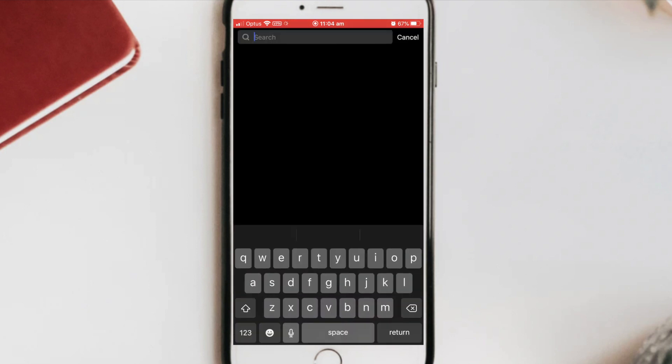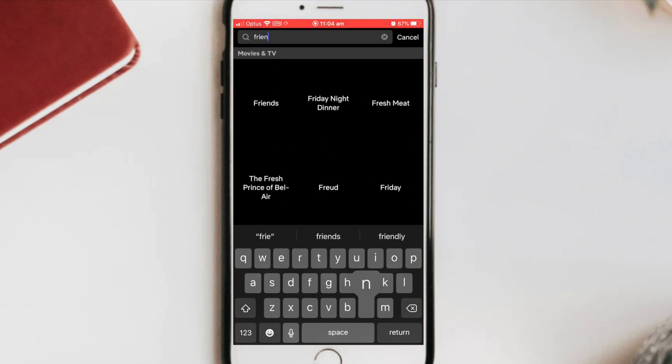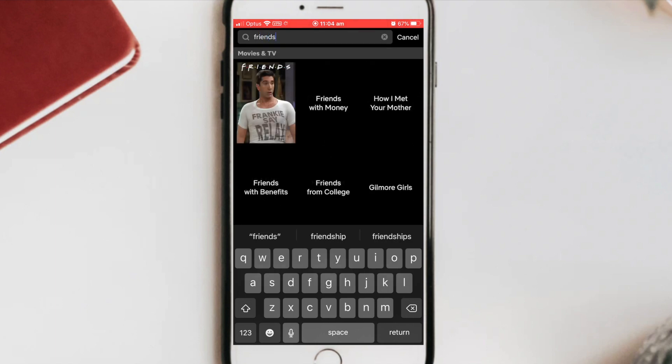I'll go to my profile. And now I'll be able to search for particular TV shows and movies. So again, I want to go watch Friends. So I'll go search for this particular TV show. And as you can see, we now have access to the Friends TV show.